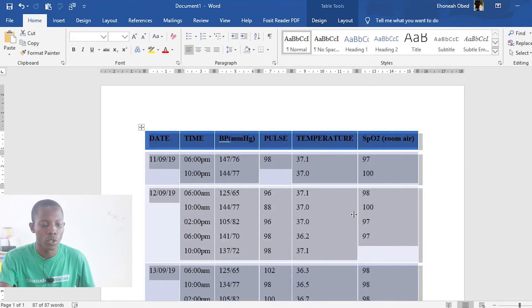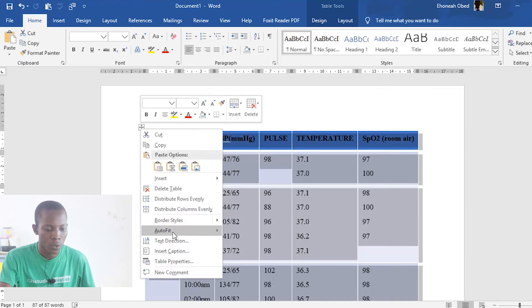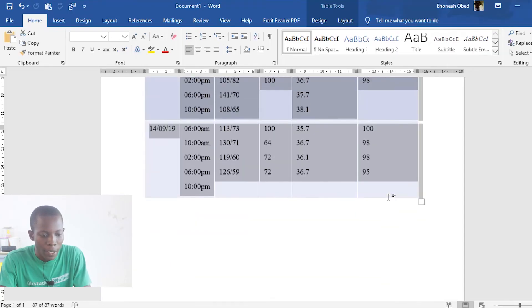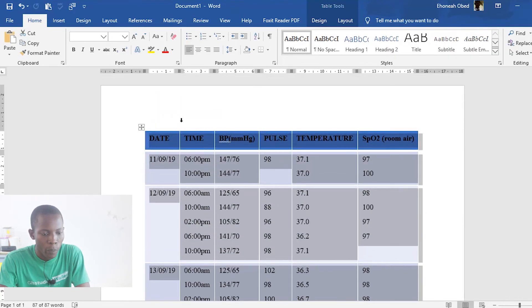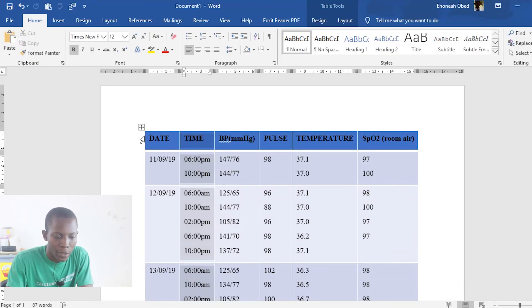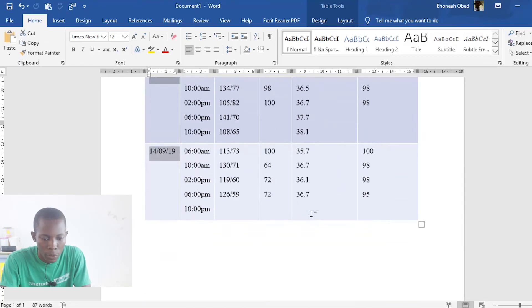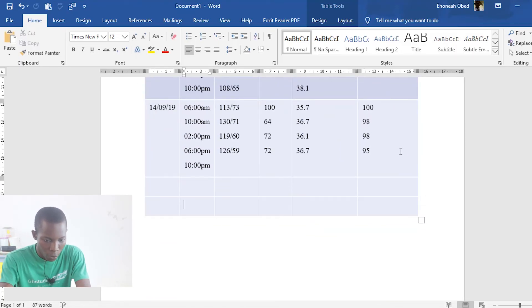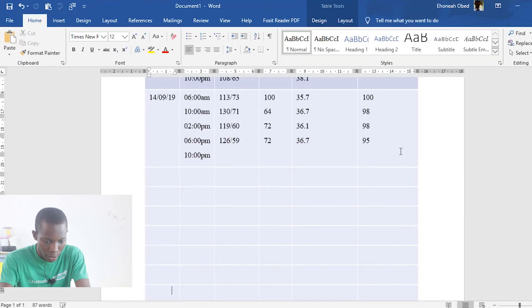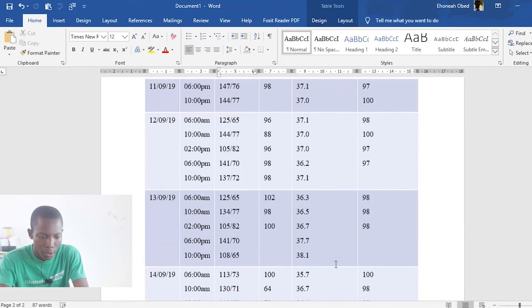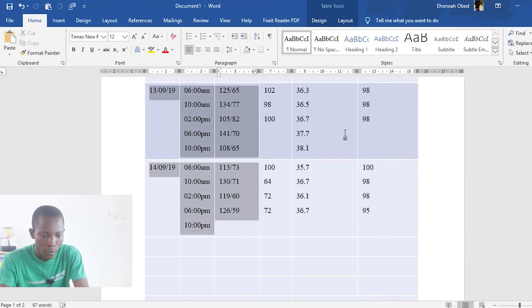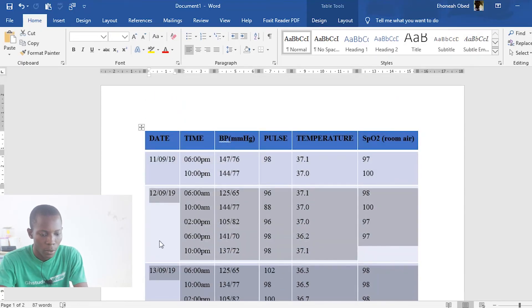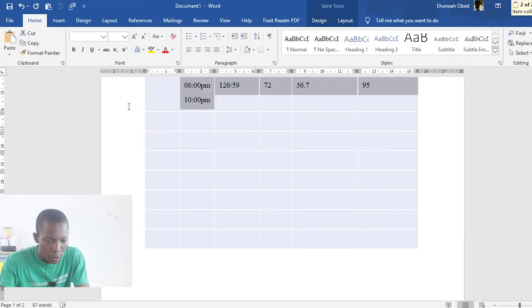So the last thing I want to show you before you go is this. Let's assume that we had this table pulling to the next page. Let me create more rows so that we can have our table going on to the next page. Let's paste items in it.